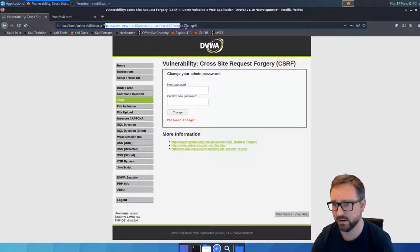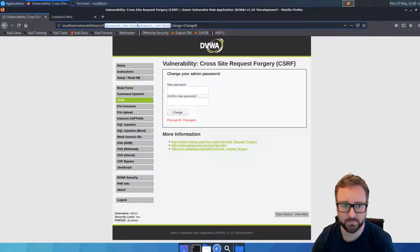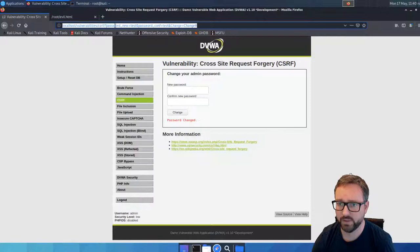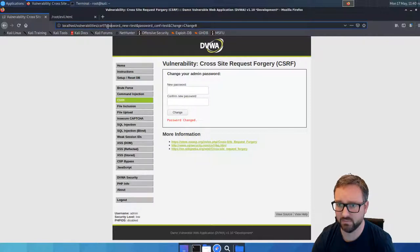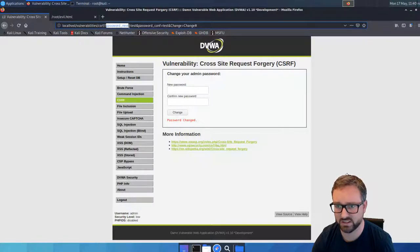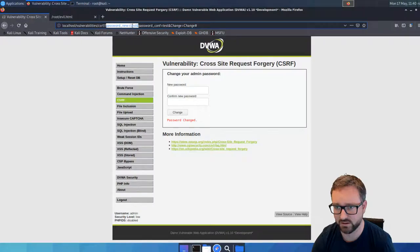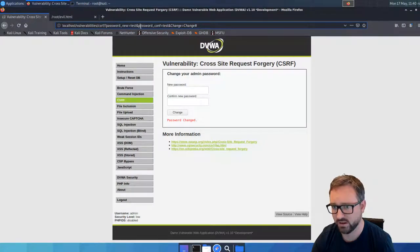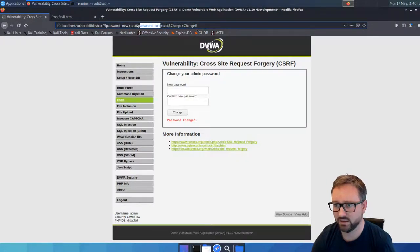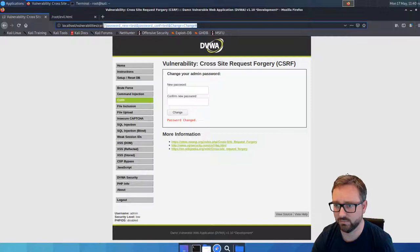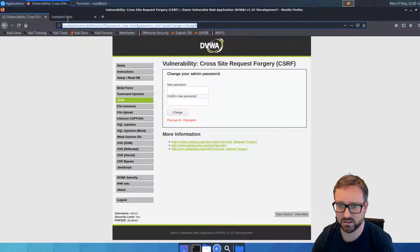Basically the way that it's changed the password is it says password_new equals the new password, then the password confirmation again, and then it tells it to change.